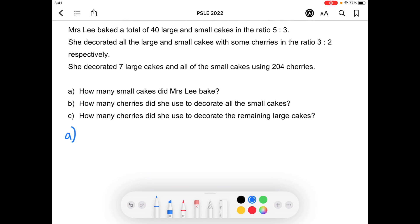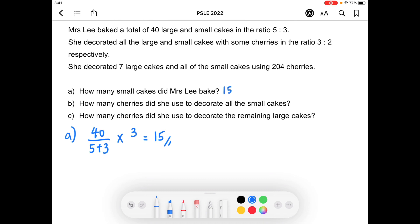What we can do is take the total number of cakes and divide by the total number of units, so it's 5 plus 3. When we do that, 40 divided by 8, we get 1 unit, and then we just have to multiply by 3 units for the small cakes, and we get 15 for part A. So Mrs. Lee baked 15 small cakes.